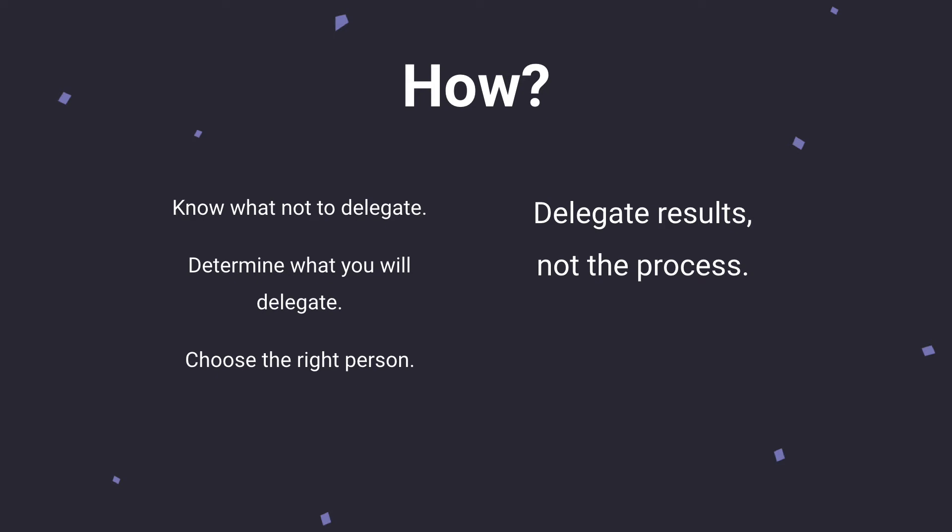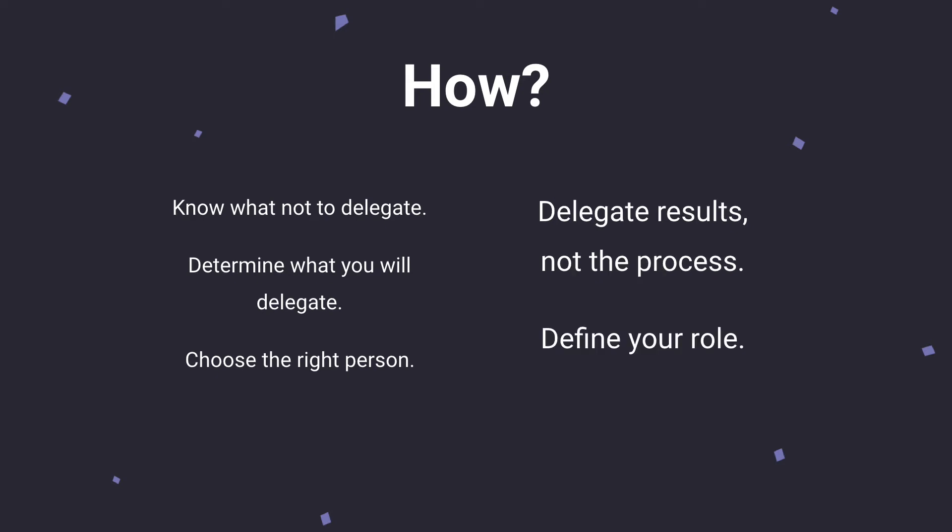Next, you need to define your role. This kind of goes hand-in-hand with delegating results and not process. You want to make sure that your team knows exactly what your role is in delegating that task. Are you there for questions? Are you there to walk side by side with the person that you've delegated to? Are you there to sign off at the end? You need to let them know exactly where your role lands to set everyone's expectations accordingly.